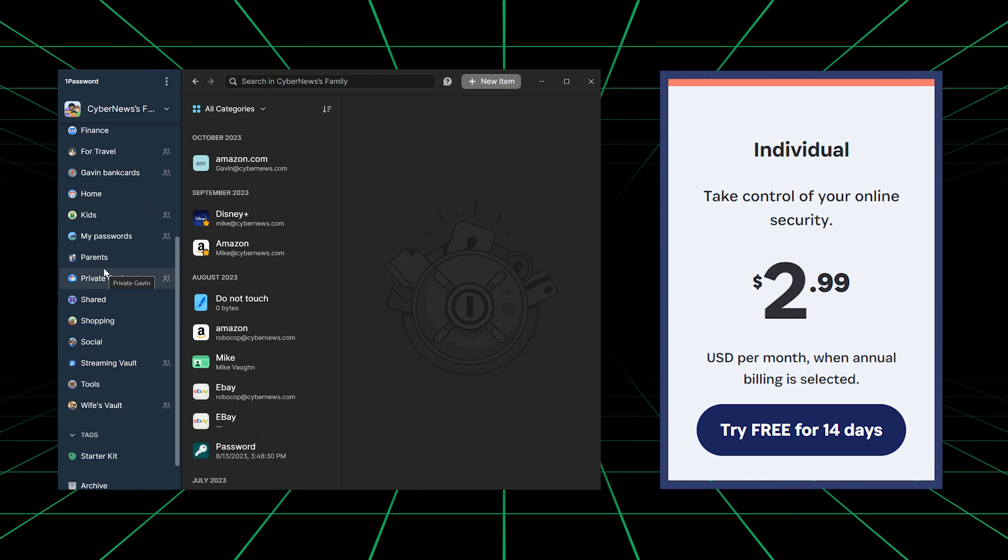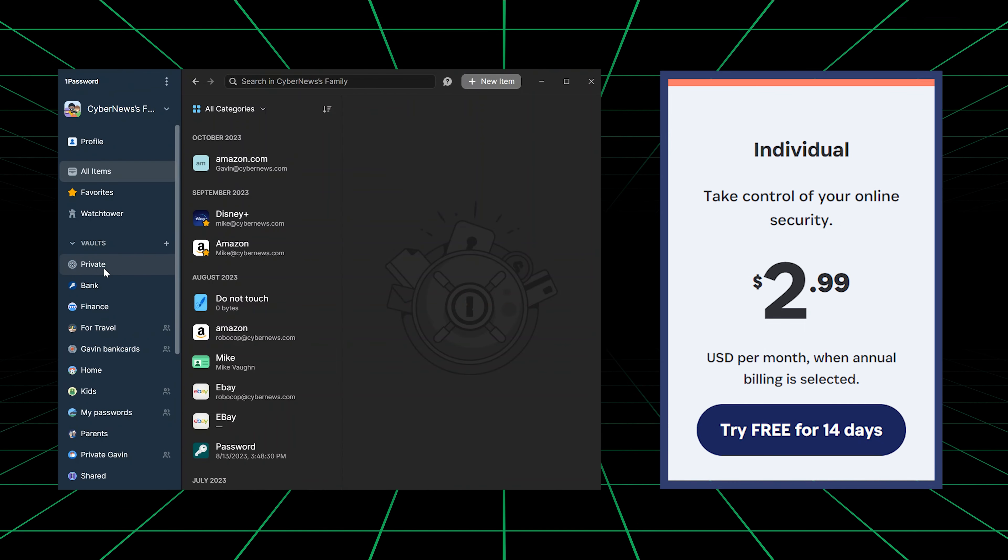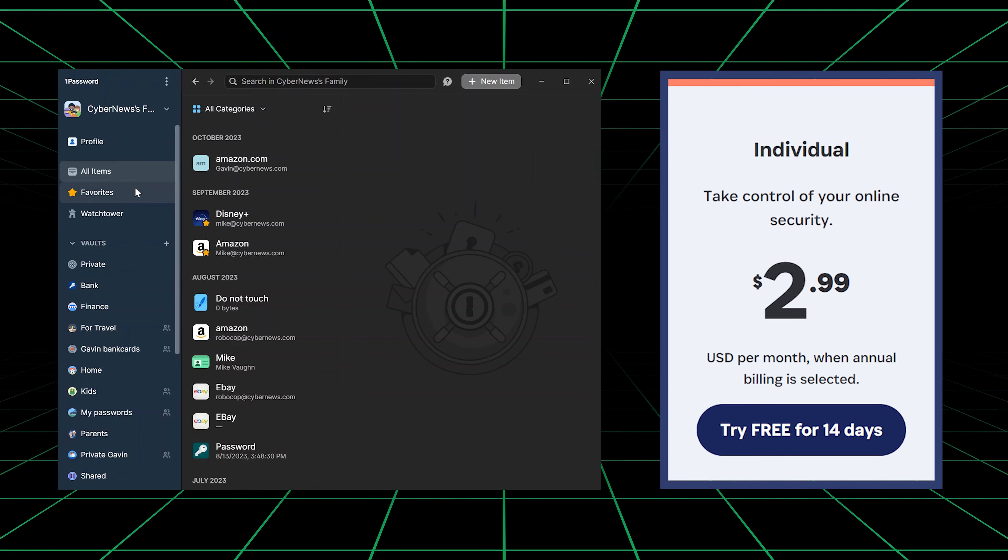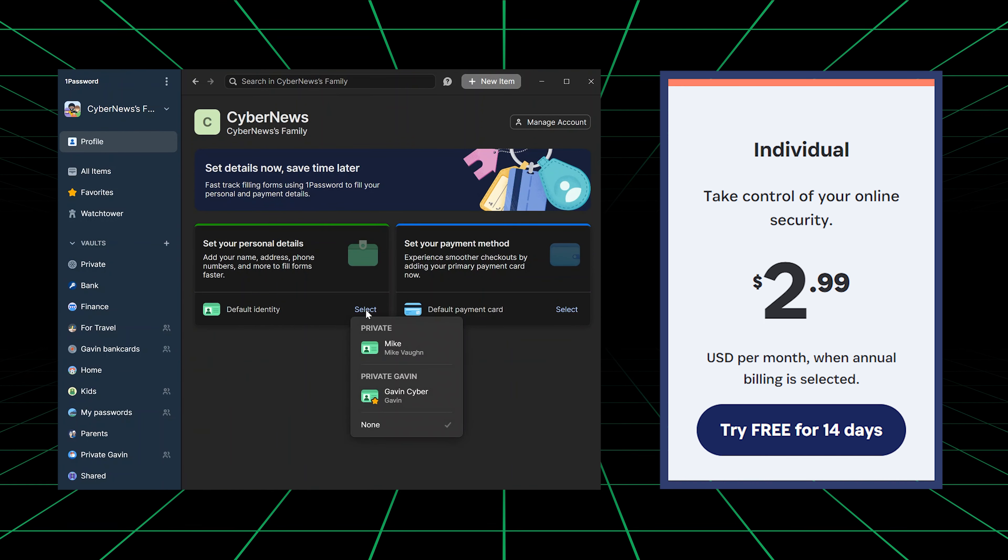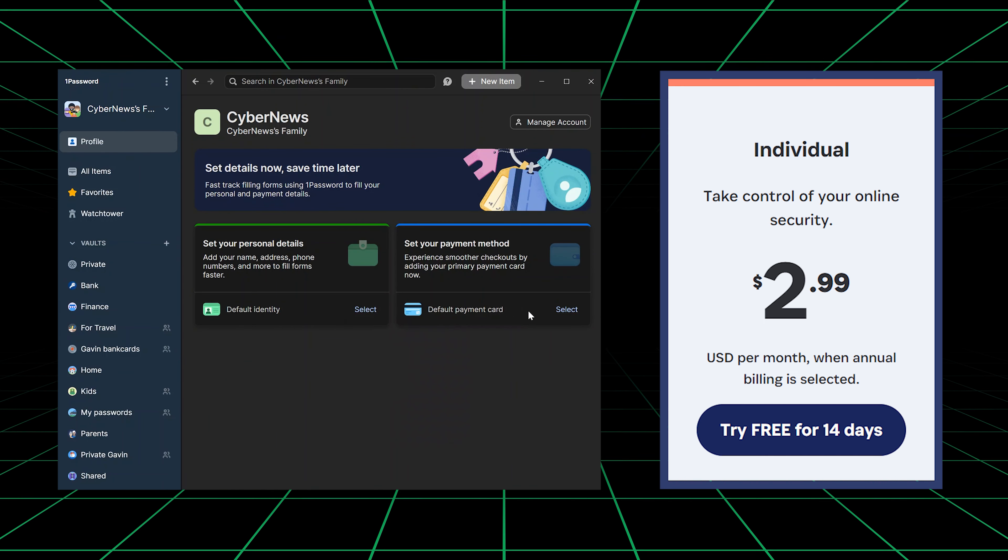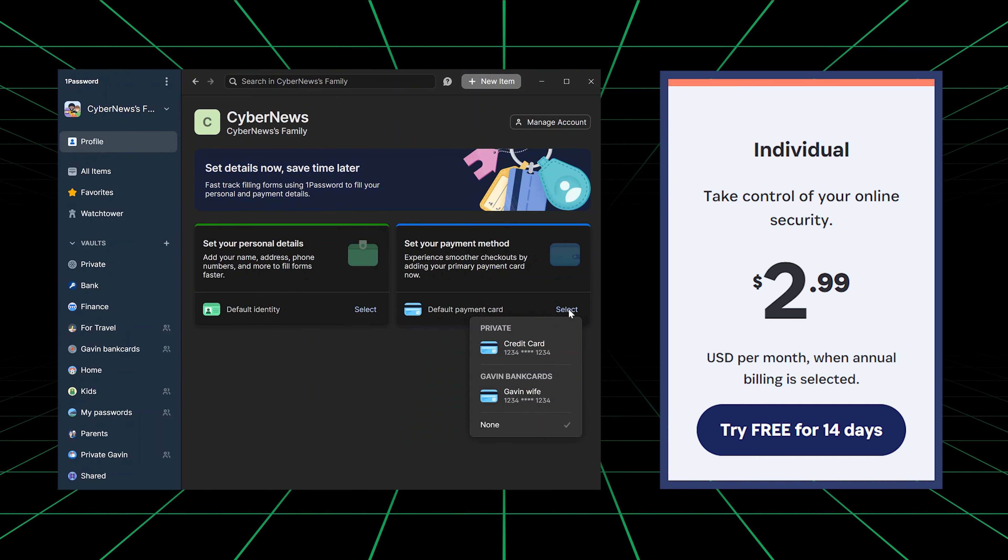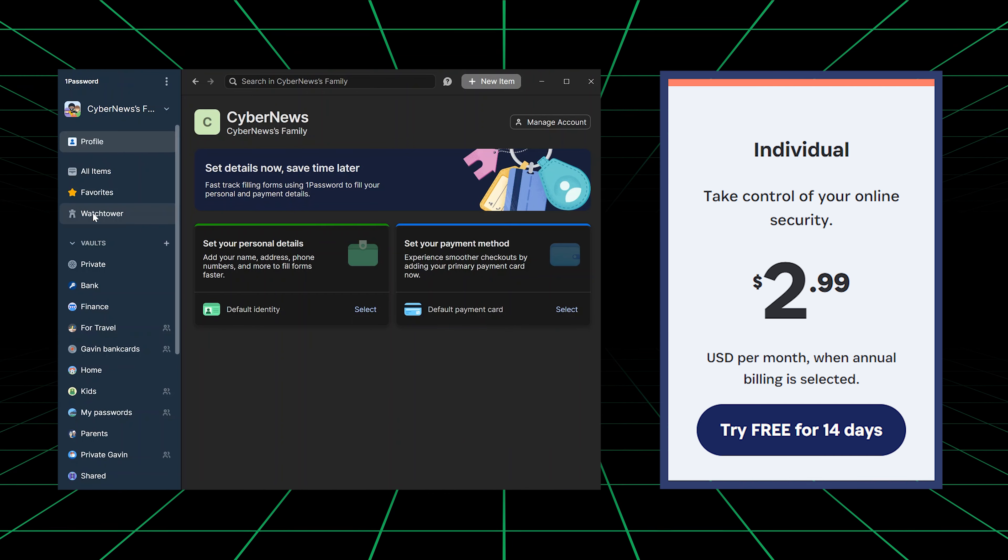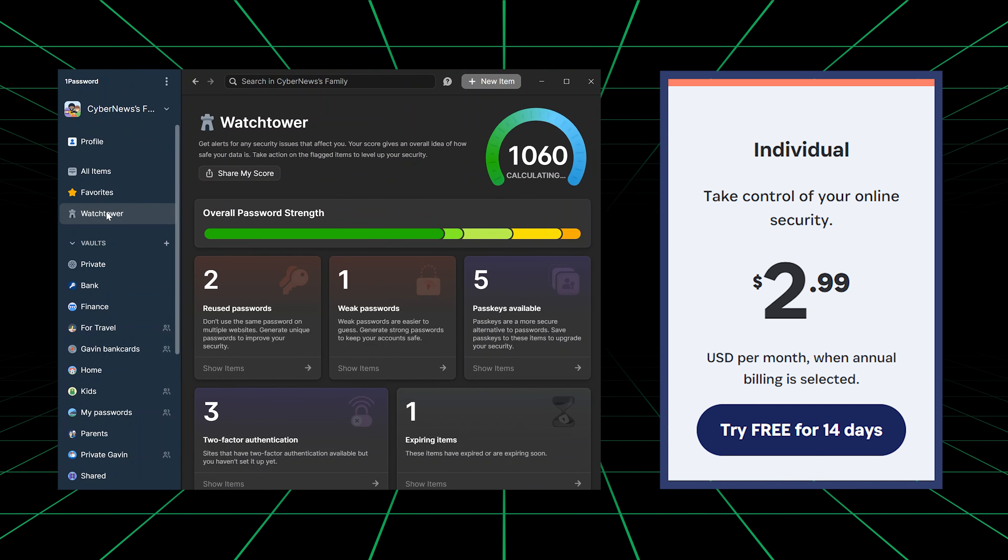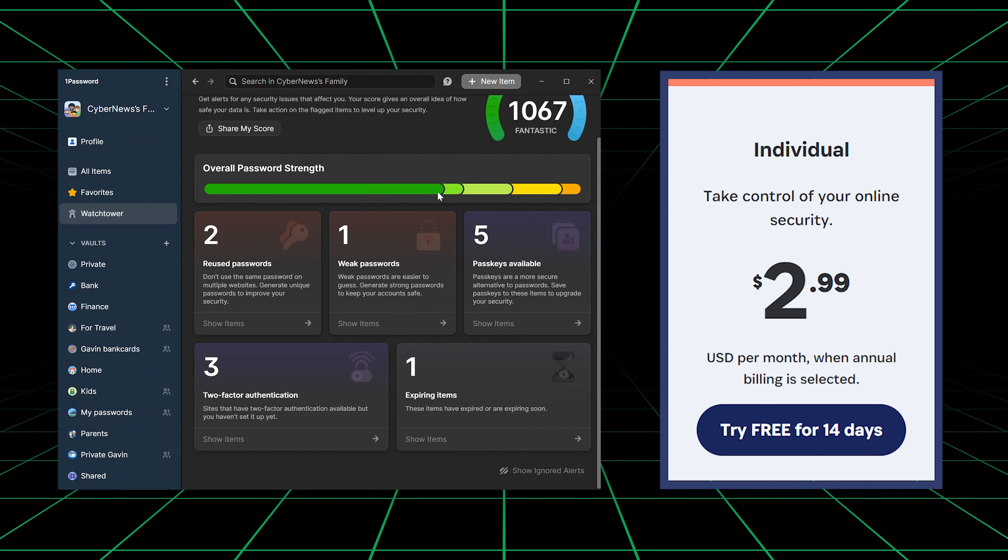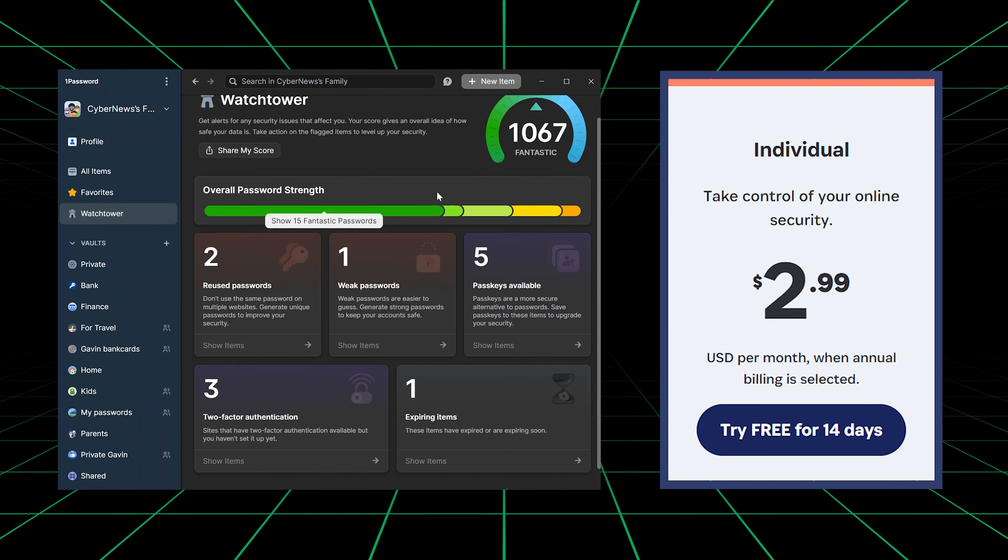But it has plenty of additional features with its individual plan too, including privacy cards, which makes paying online a breeze, and watchtower, which automatically summarizes any breaches or vulnerabilities with your associated accounts.